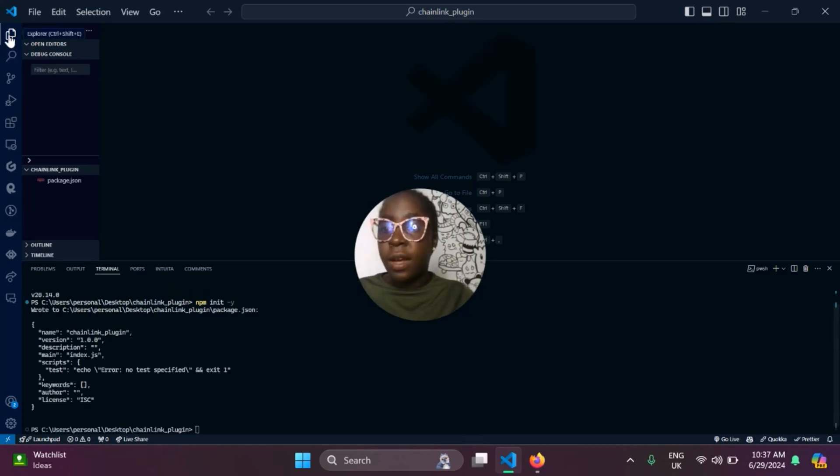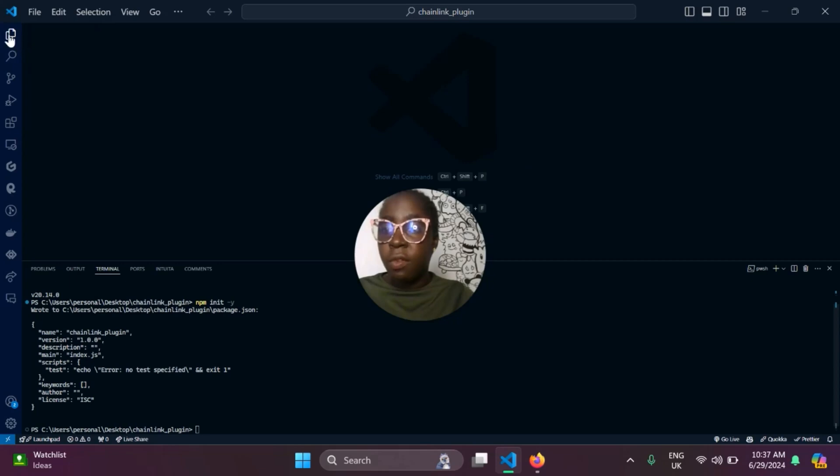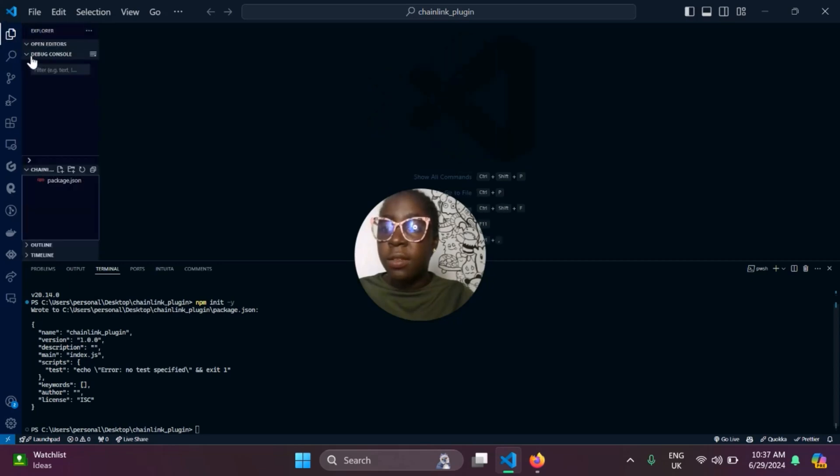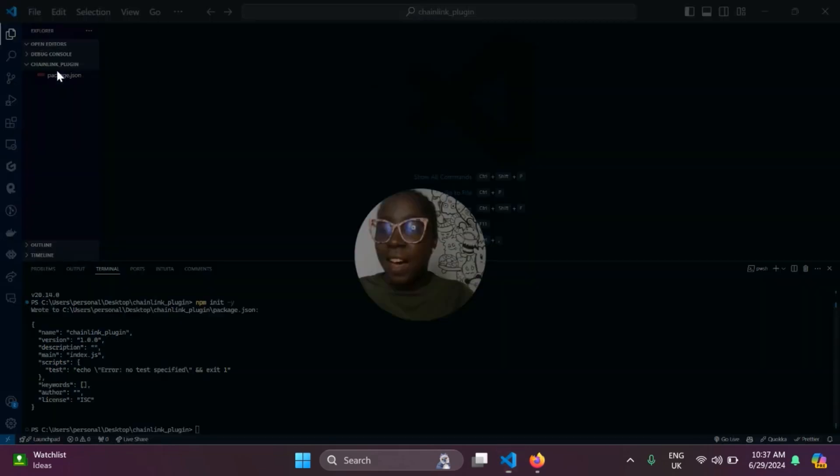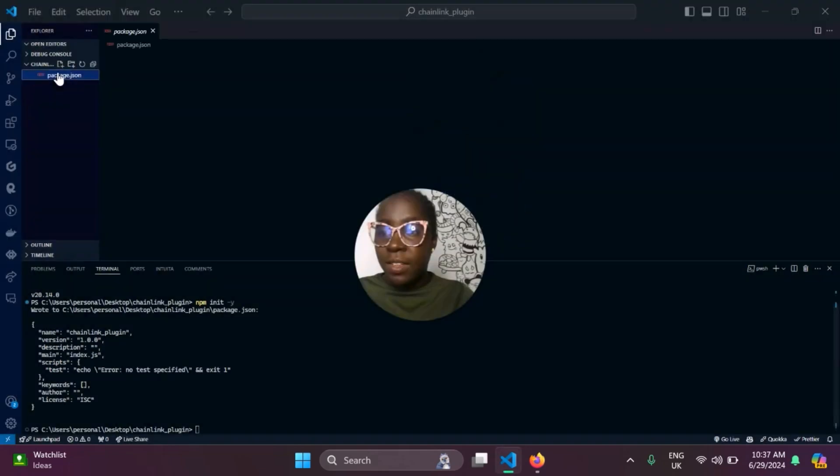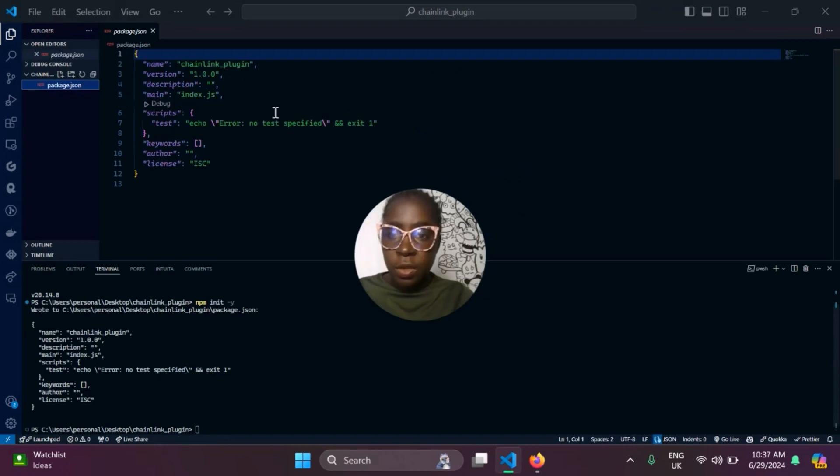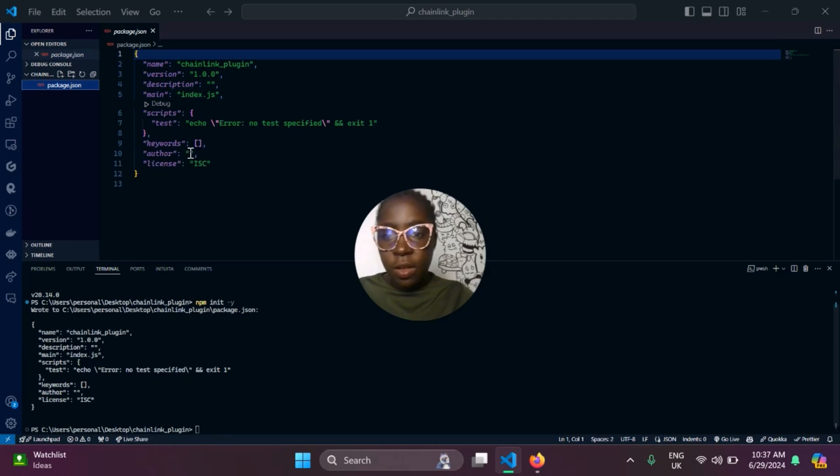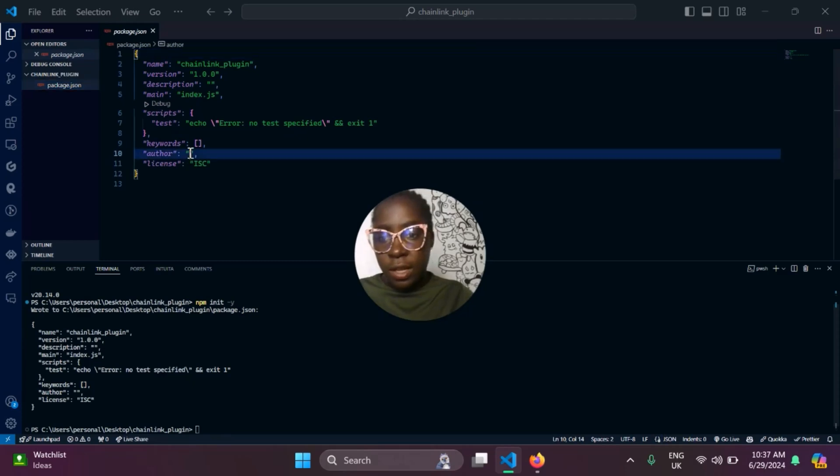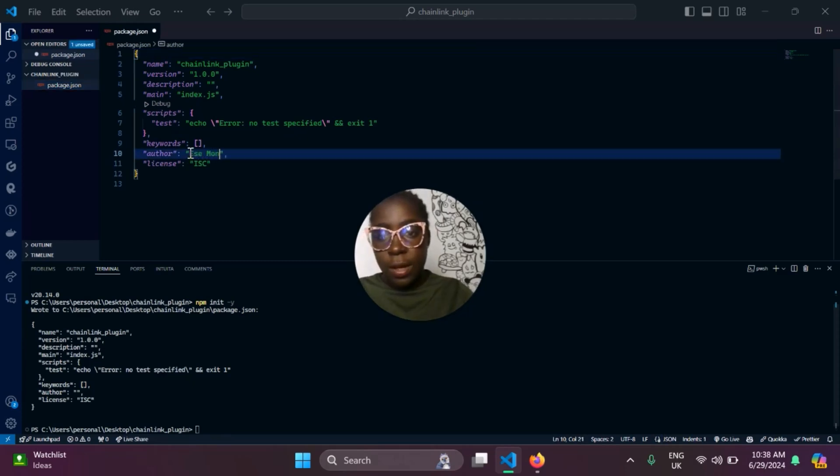What that does is it helps us set up our application with the default setting. If we navigate to our folder, the package.json, you'll see is the default name of your application, version and everything. And you can also go ahead and add yourself as an author. My name is Este Monday, so I'll be adding that.